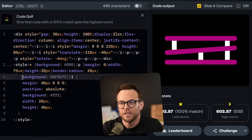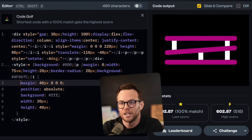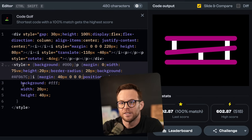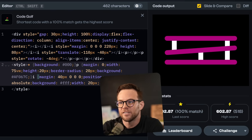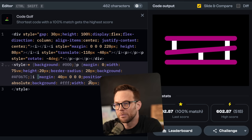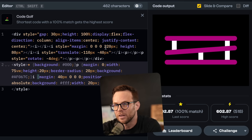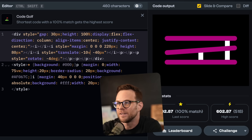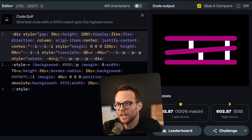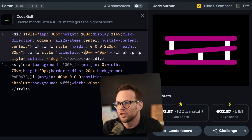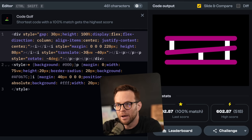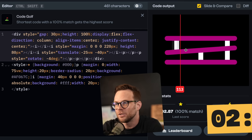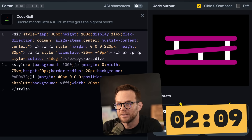I just want to get rid of the low hanging fruit first here, like eliminating spaces. The thing is all of these values could probably be done with VH and stuff like that. You're going to translate this like negative VW 100. This value right here is shorter. Is this going to be harder to figure out? Absolutely. But can I do it? We're going to have to see.